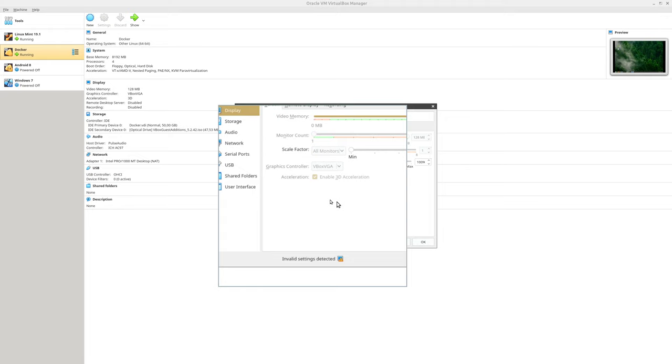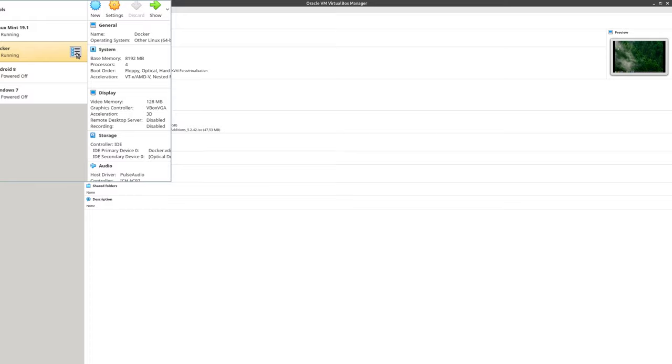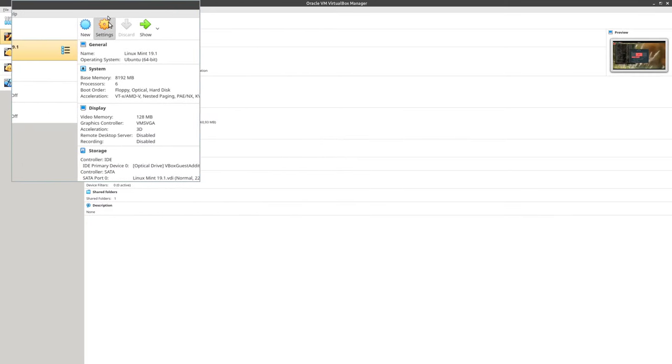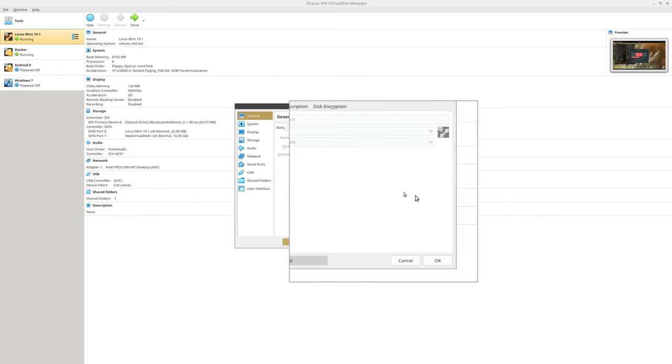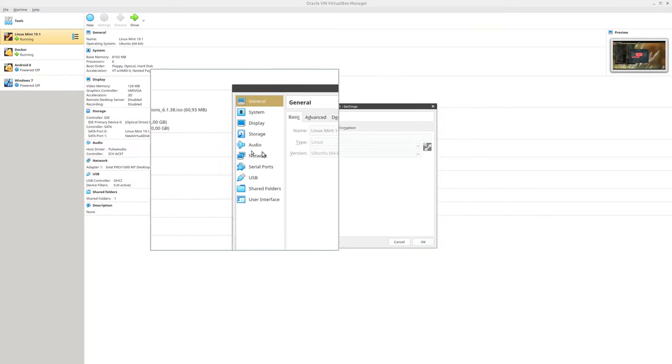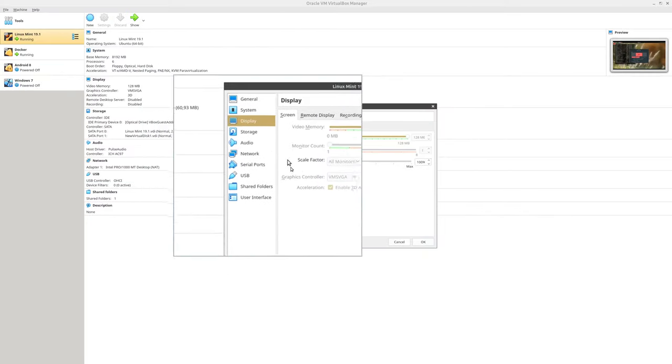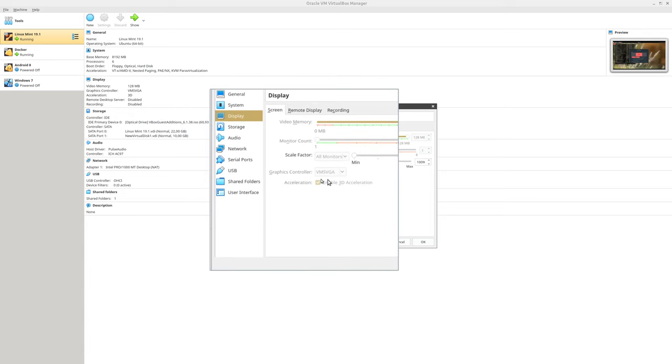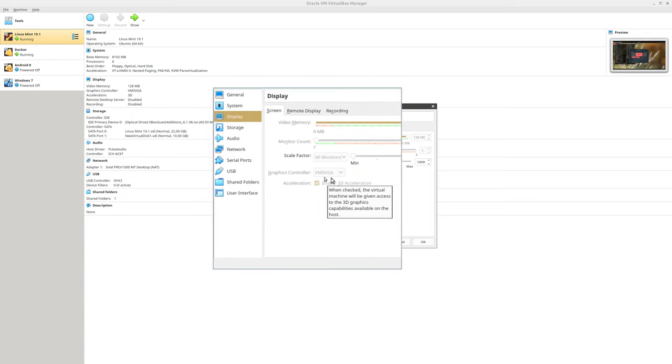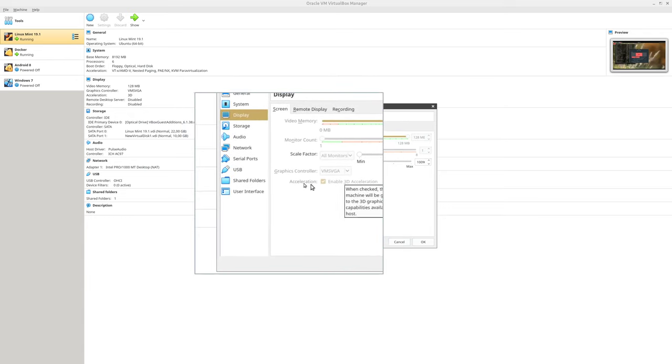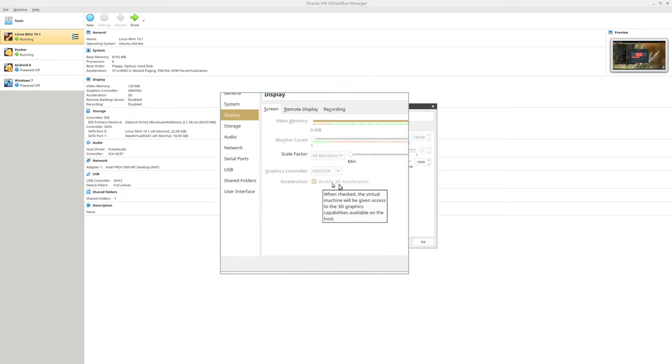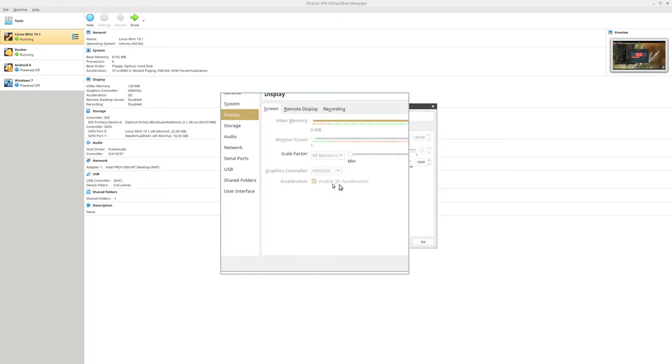And this is because they are deprecated since version 6. You need to select option VMSVGA and also enable 3D acceleration to make these two options work.